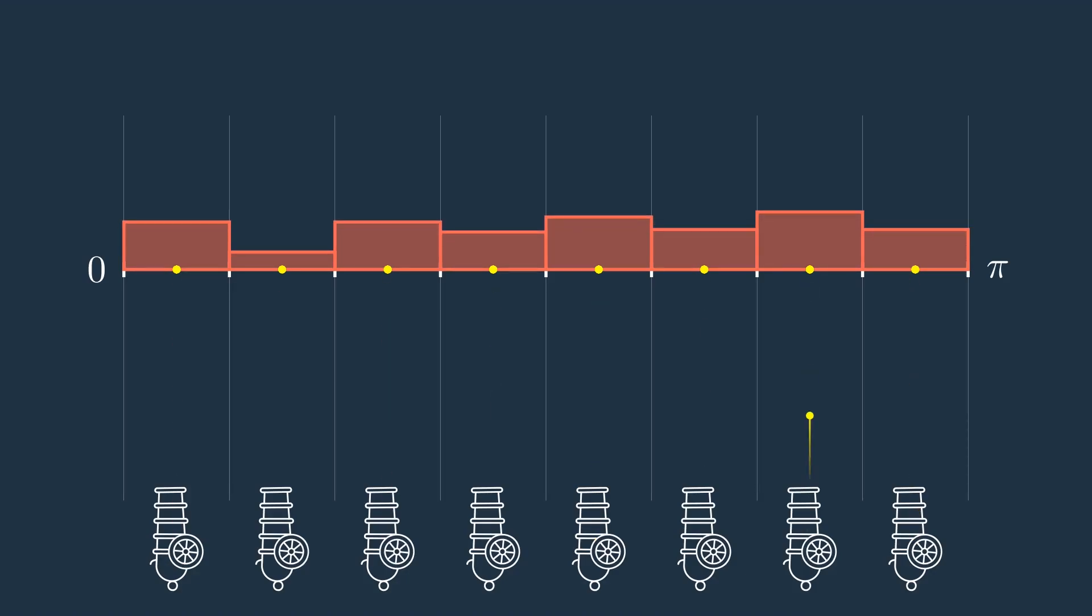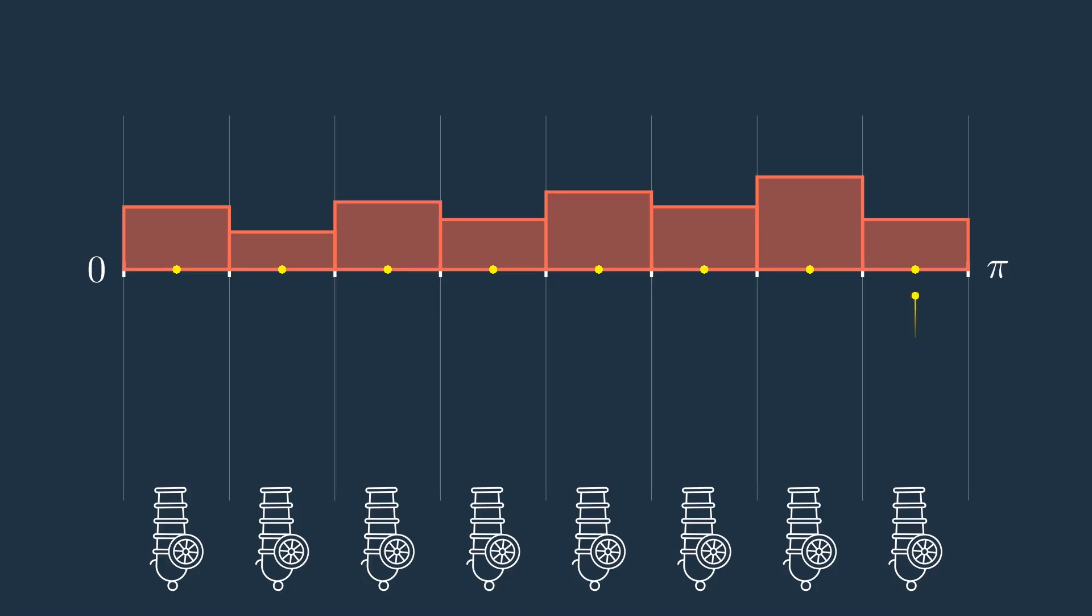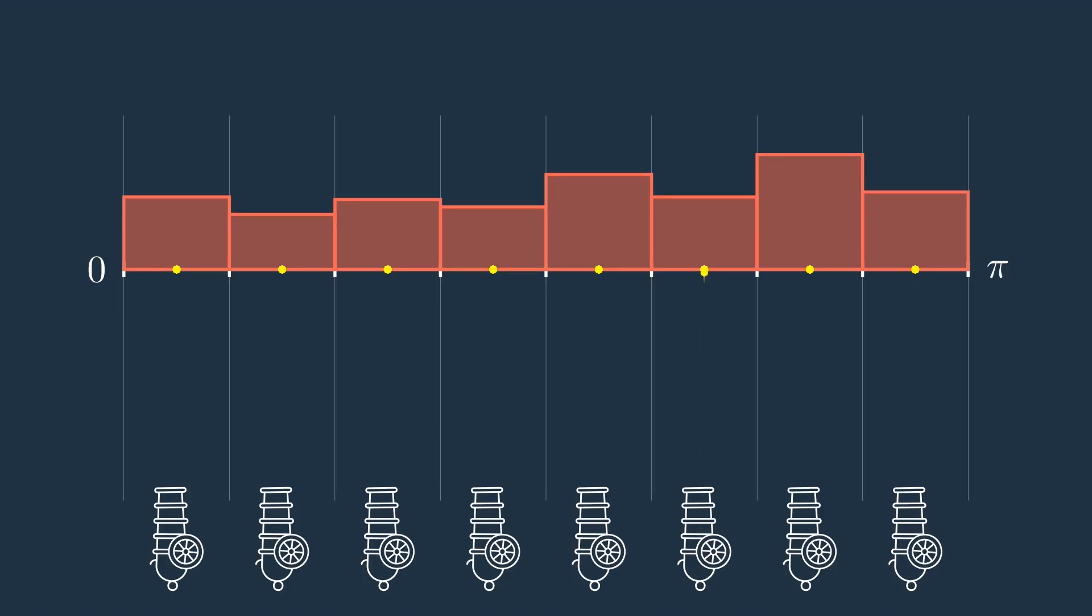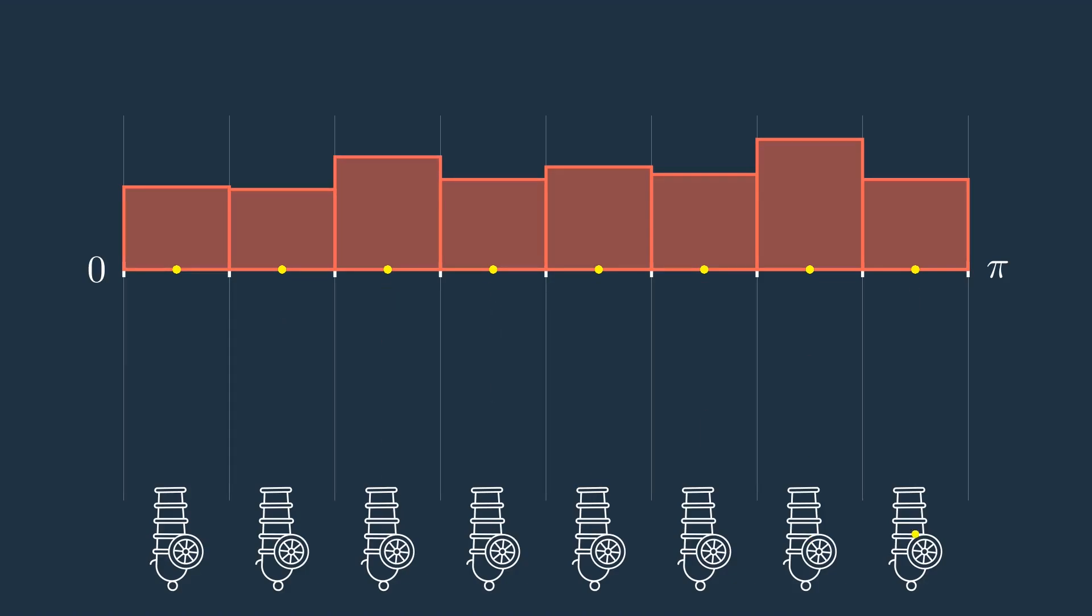The histogram shows the distribution of the number of cannonballs received by each slice. This is an example of what is known in probability theory as the uniform distribution.